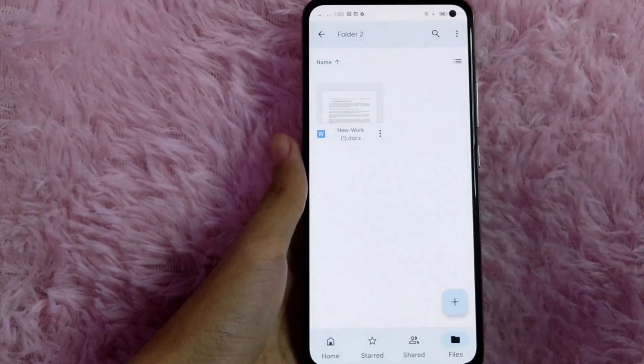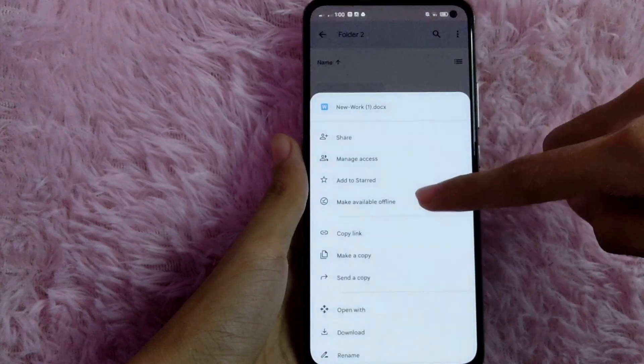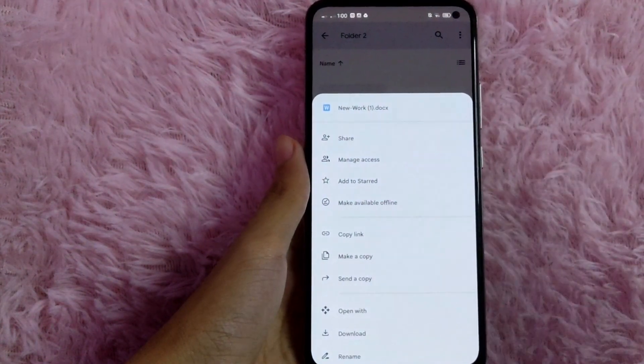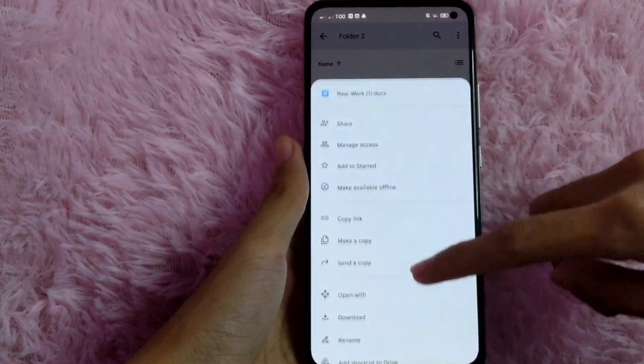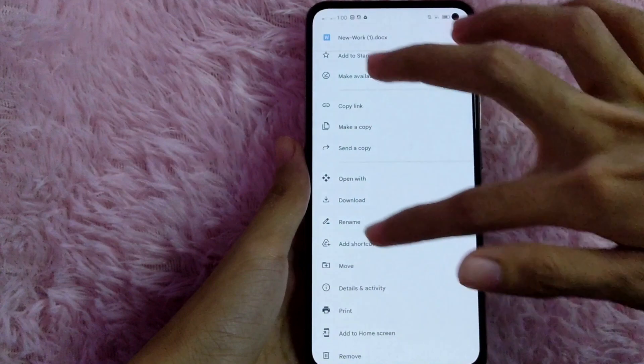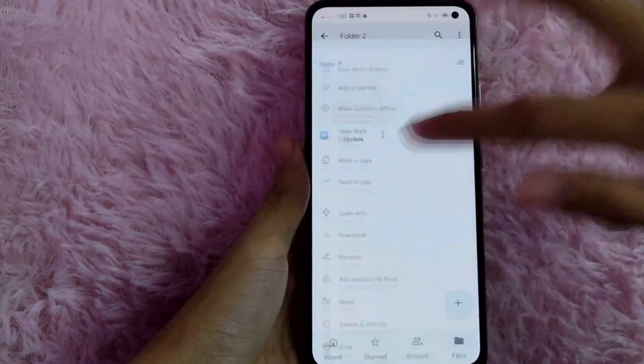And then in here, select this three-dot icon. And then from here, scroll down and you will see this move button. Tap on that.